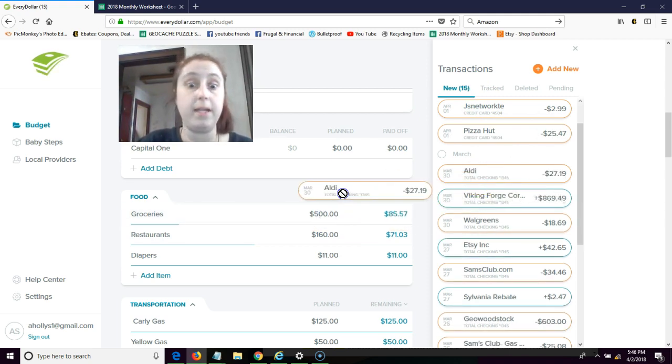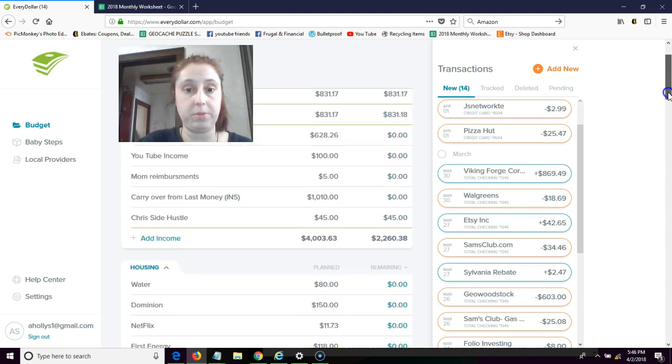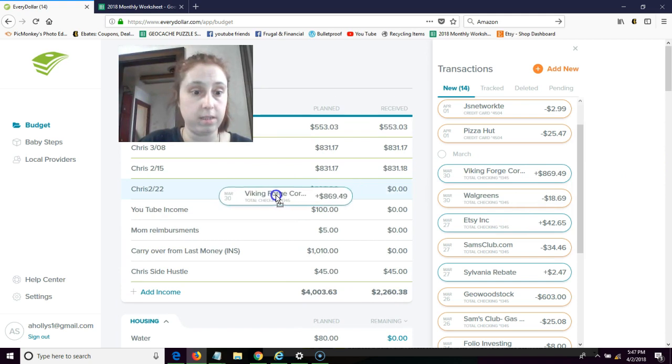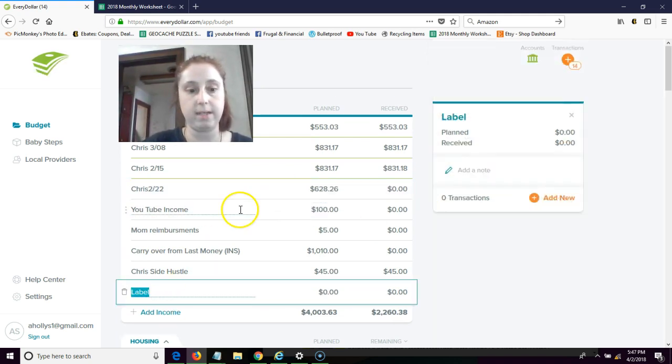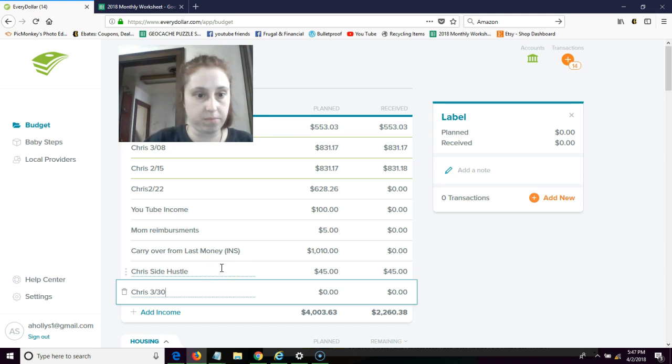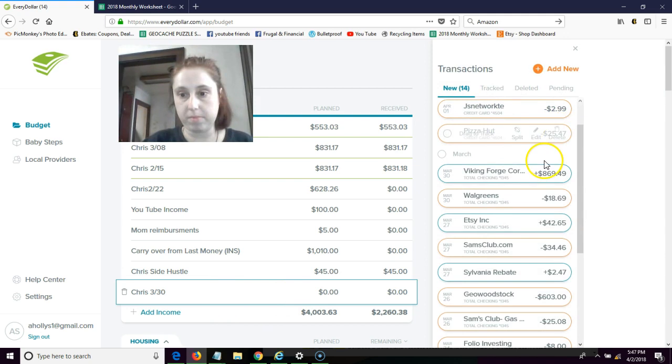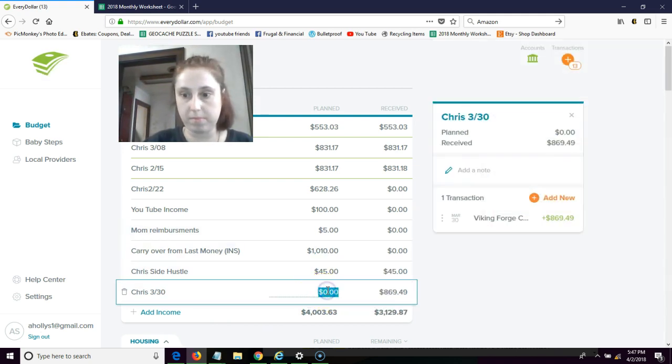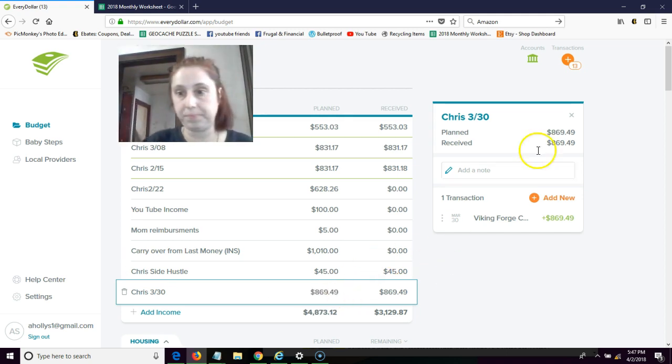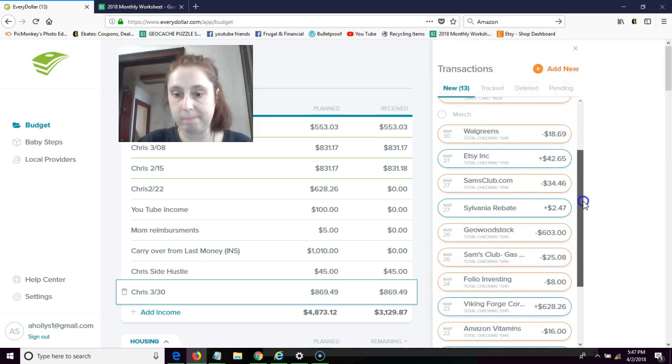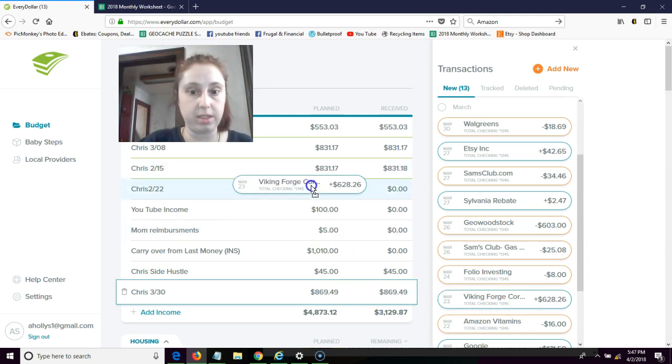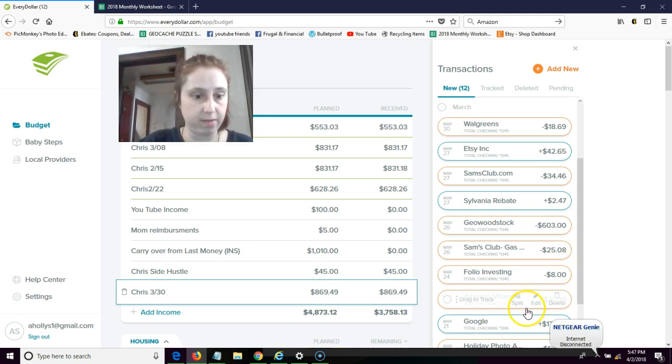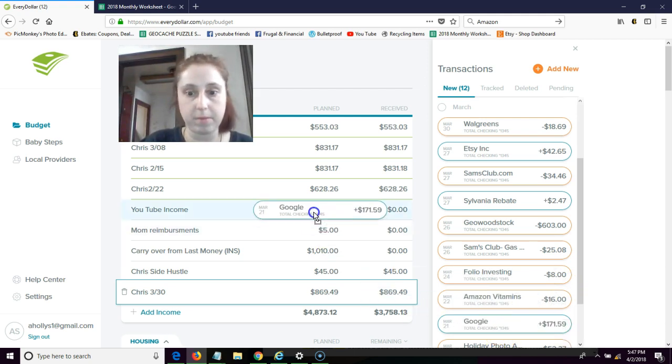Save-A-Lot, Aldi Meats, and Aldi's. Okay, go up to income, put this paycheck. We don't even have a spot for that so we're going to click on add income. Okay, now look, we have another Viking Forge here, which it does have a place, and we have a YouTube income right here.